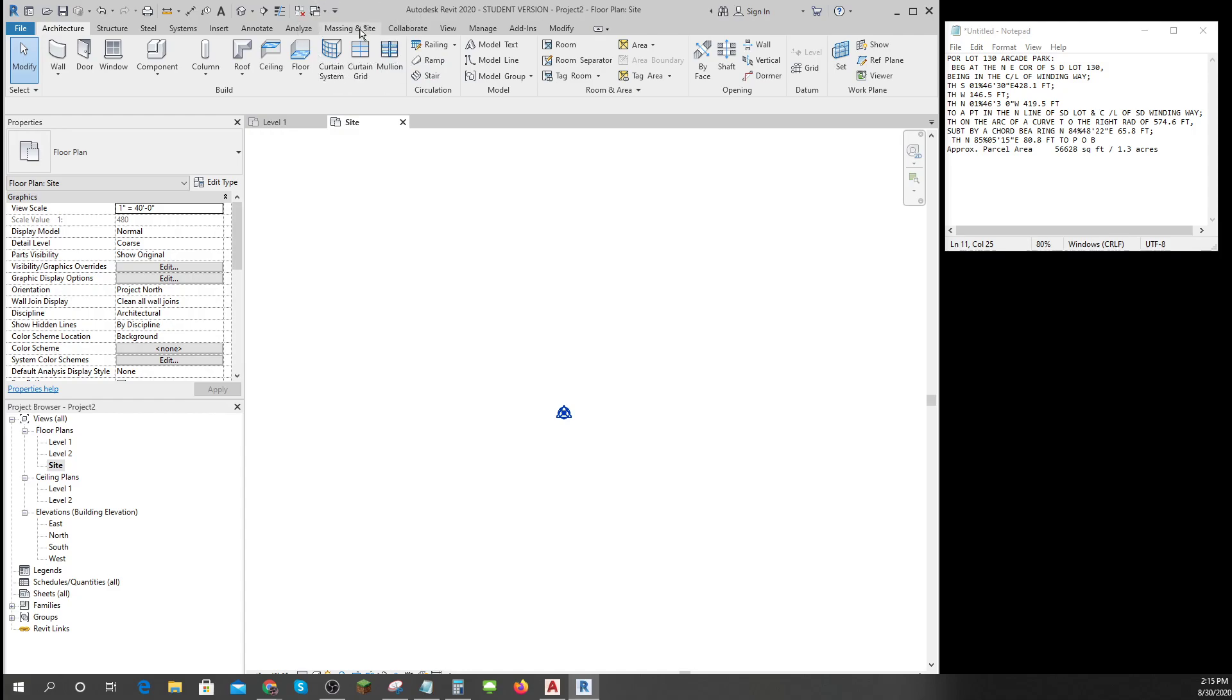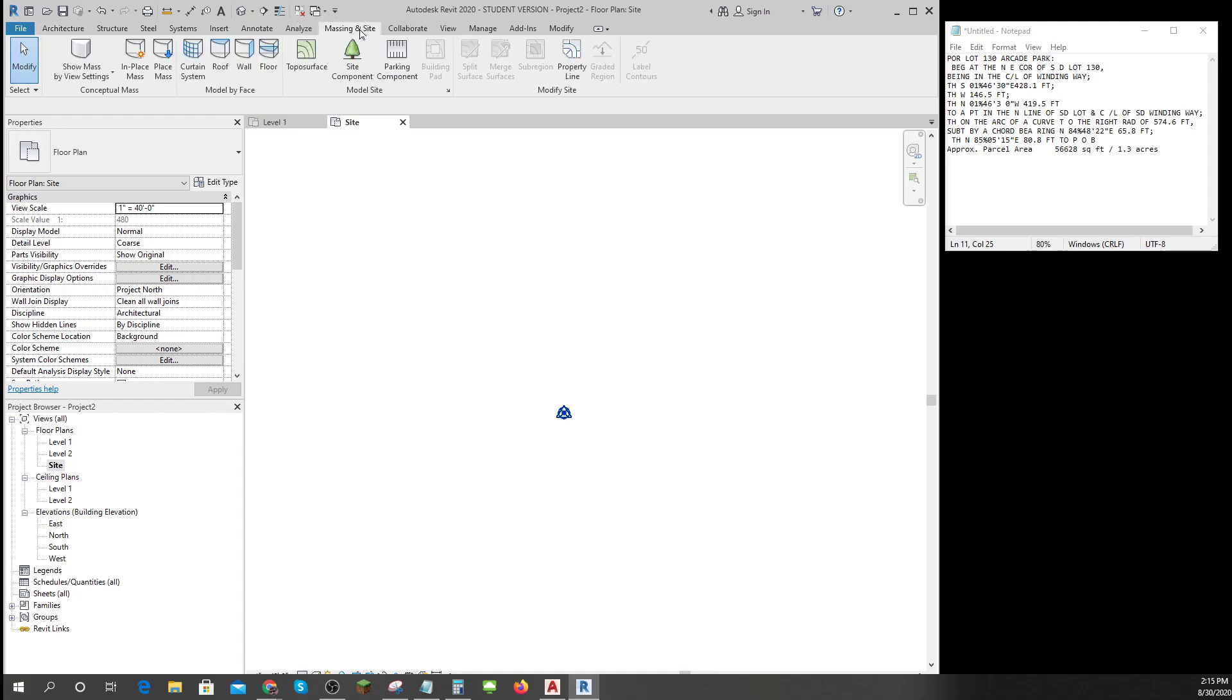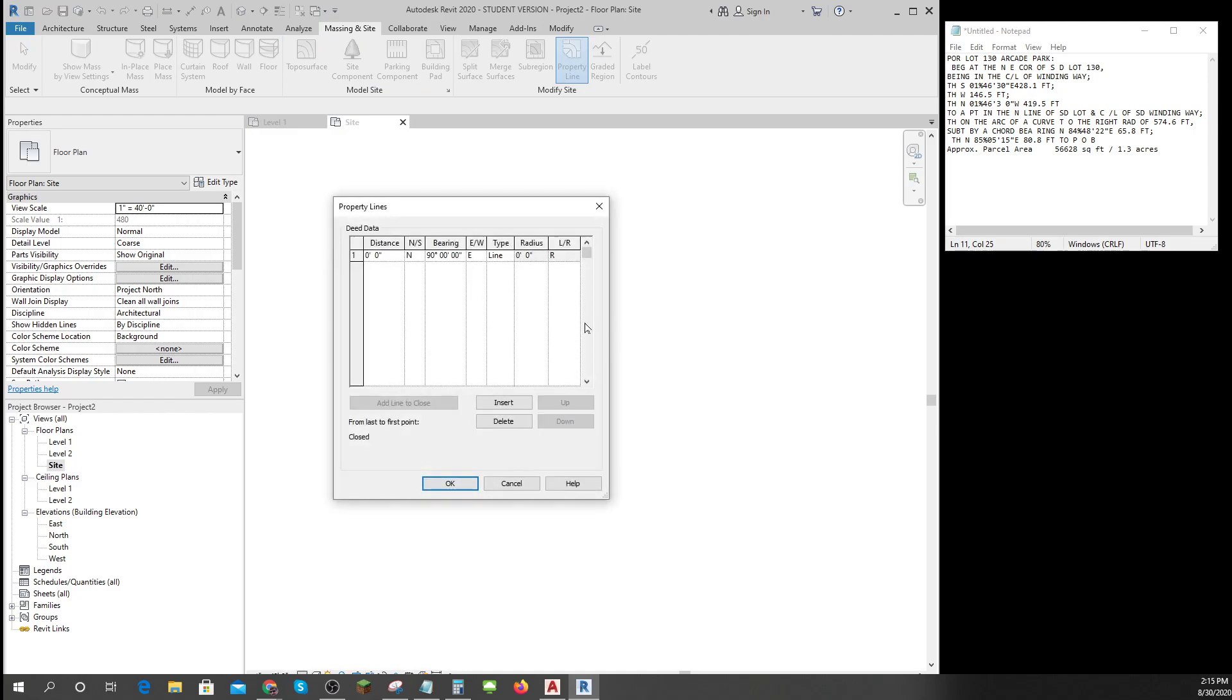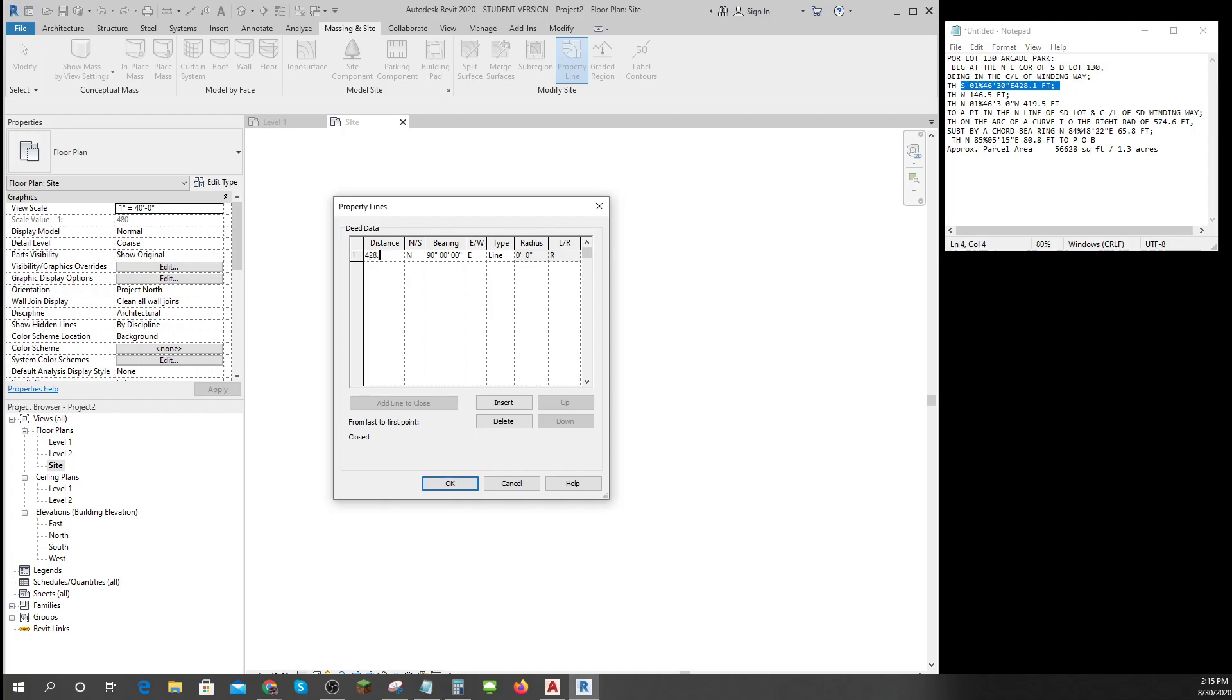To do property lines I'm going to go to the massing and site tab and put in property lines by entering the bearings and the distances. I'm going to come up here and it says my first one is 428.1 feet.